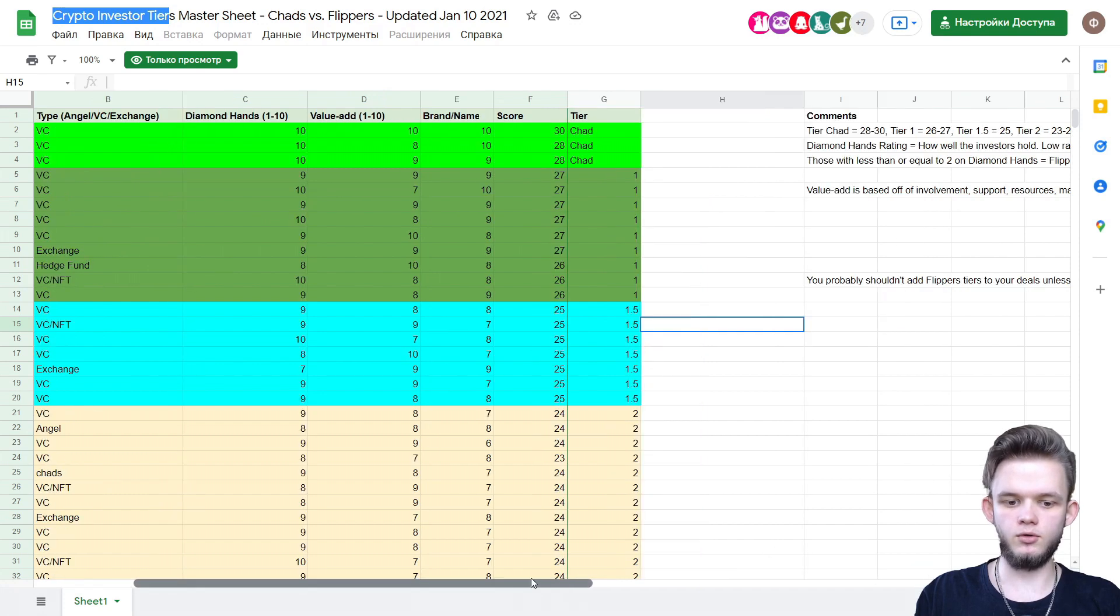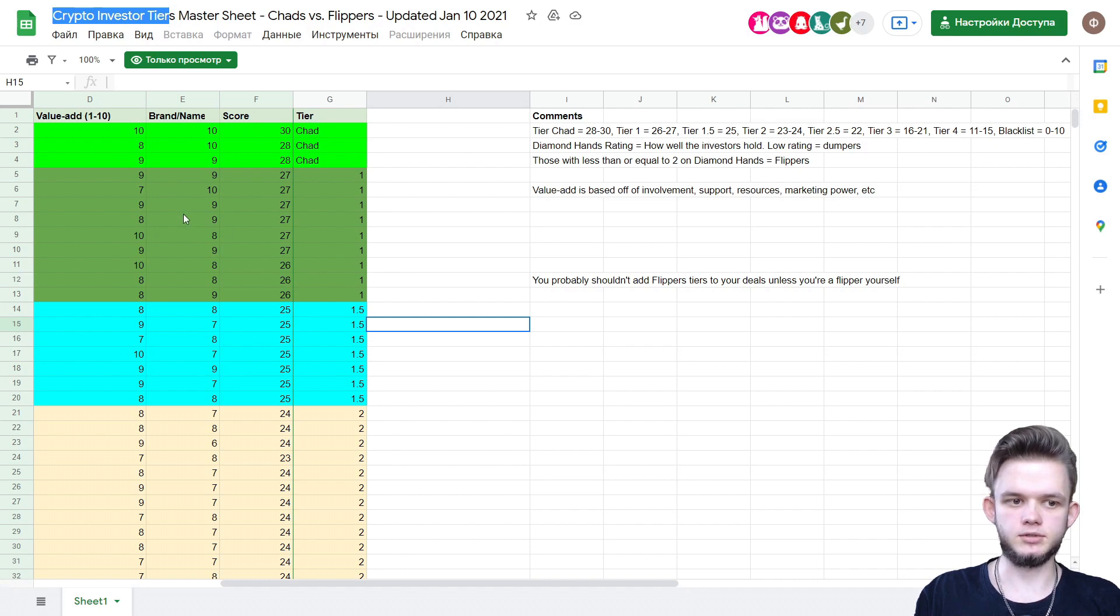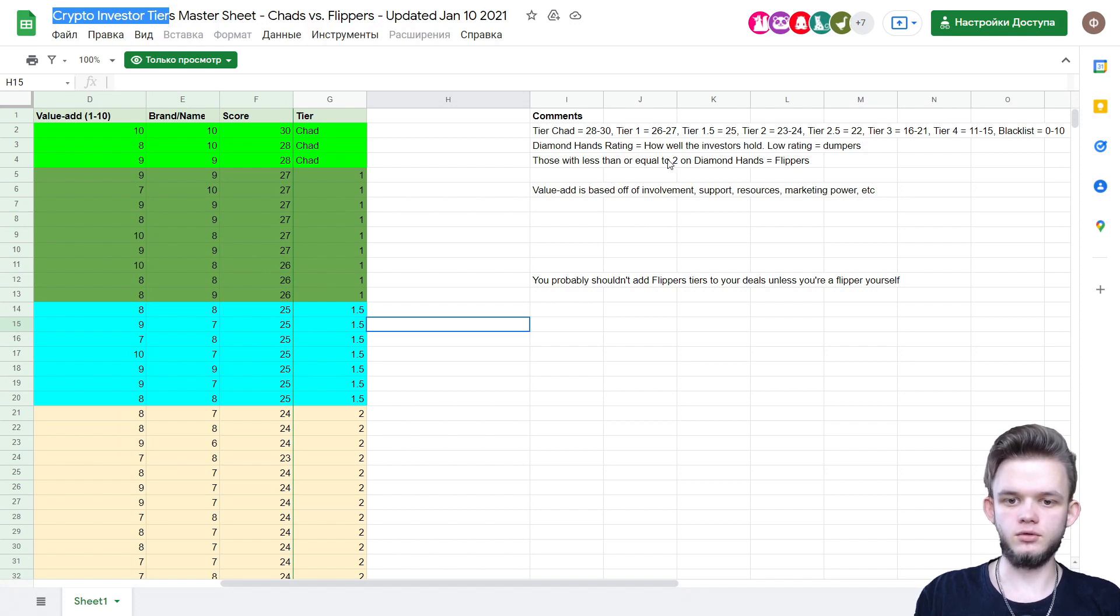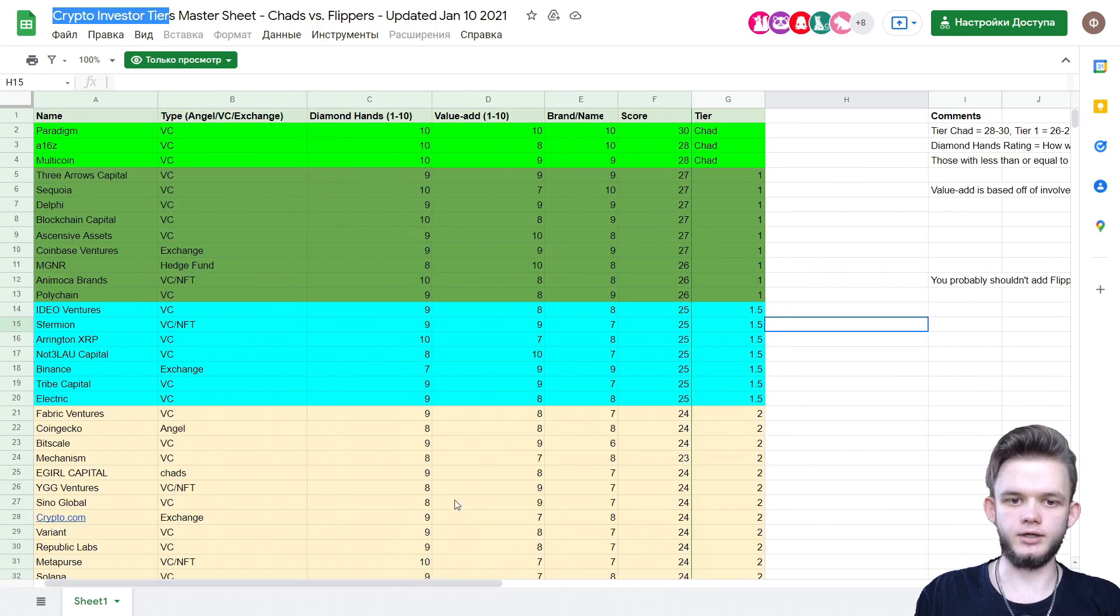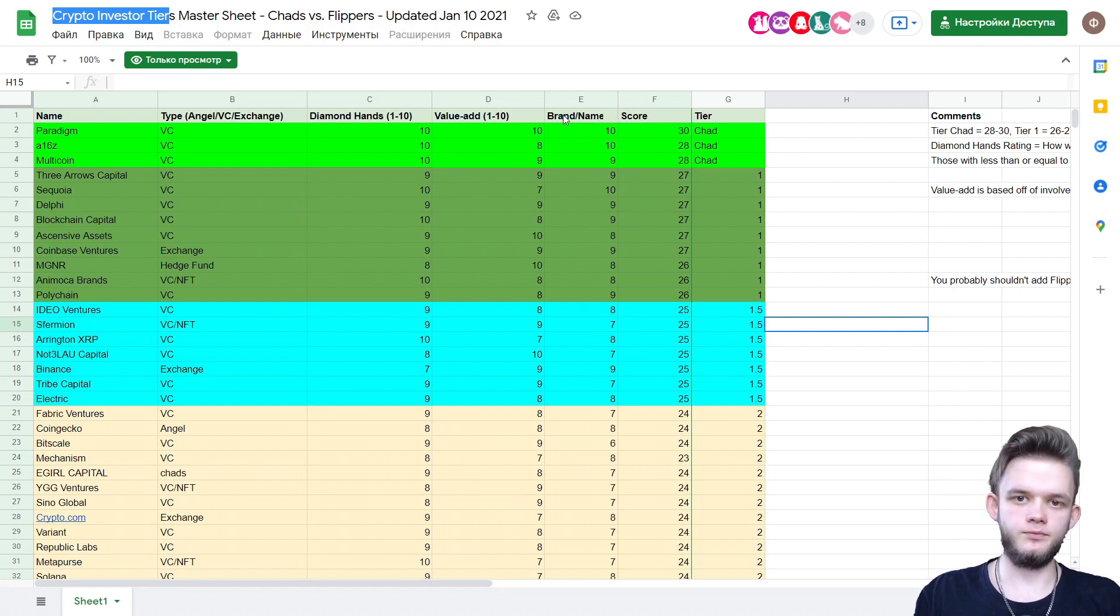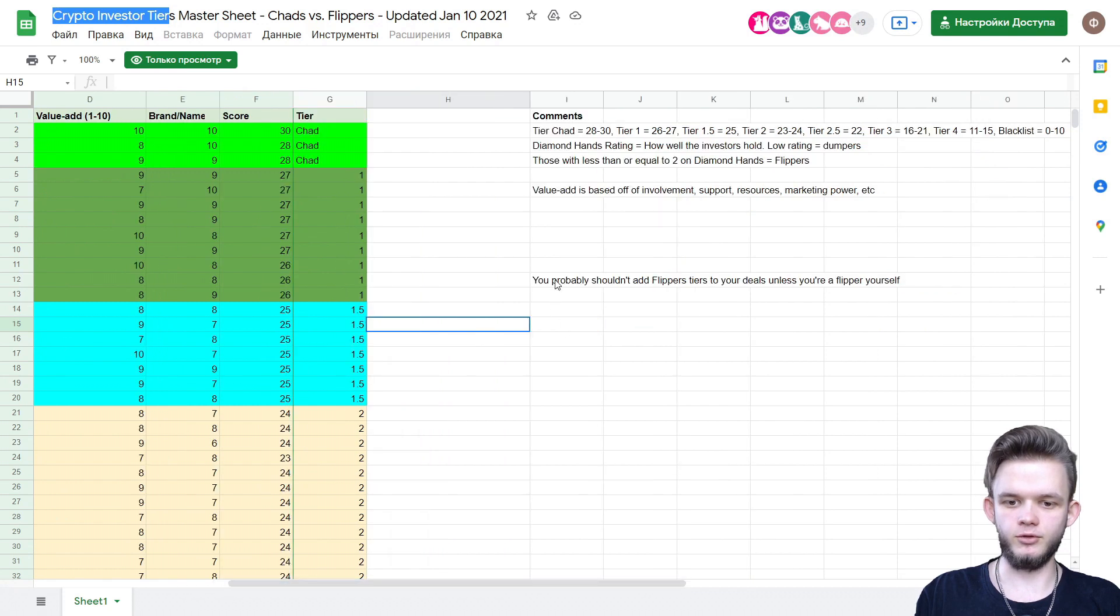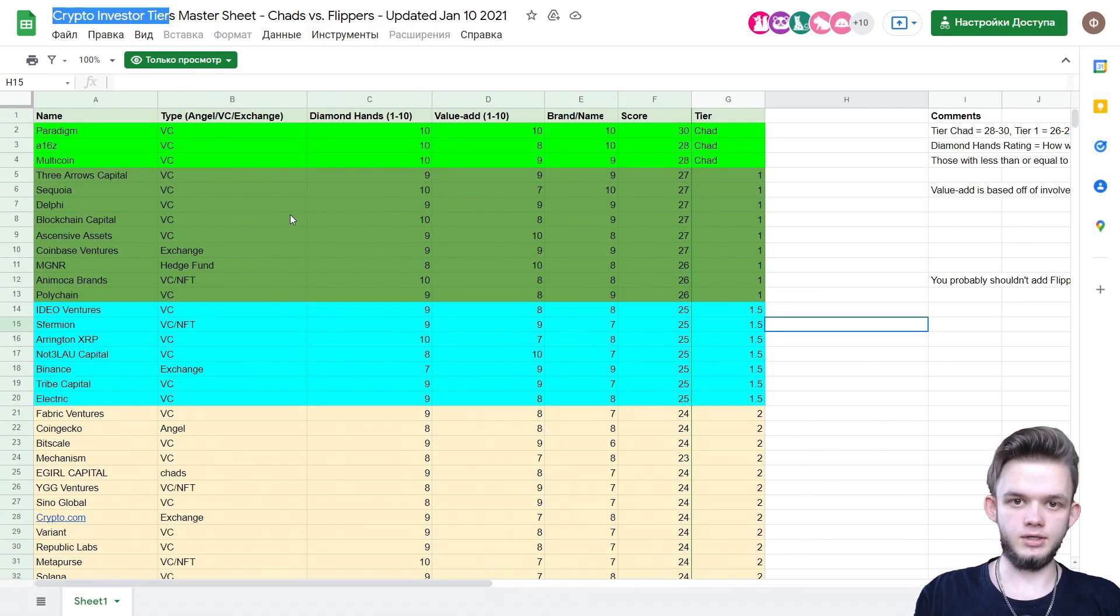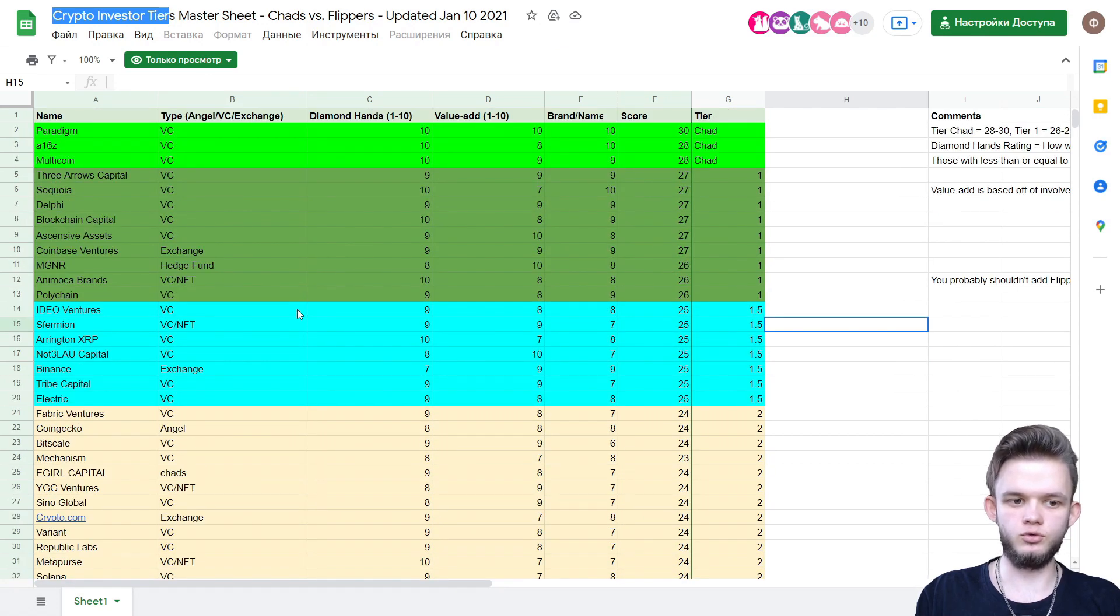So what does it mean? Diamond hands is how long the investors hold. If it's got a low rating, it just dumps. If they're flippers, it's one. If they hold to death, hold to the moon, it will be 10. So two or lower means flippers. Value add is based on involvement, support, resources, marketing power, etc. - like if the fund helps the project with marketing stuff, development, or something like that. Brand name is obvious - it's just the brand name, the popularity of funds. There's a remarkable note here: you probably shouldn't add flippers tiers to your deals unless you're a flipper yourself. Remember that.